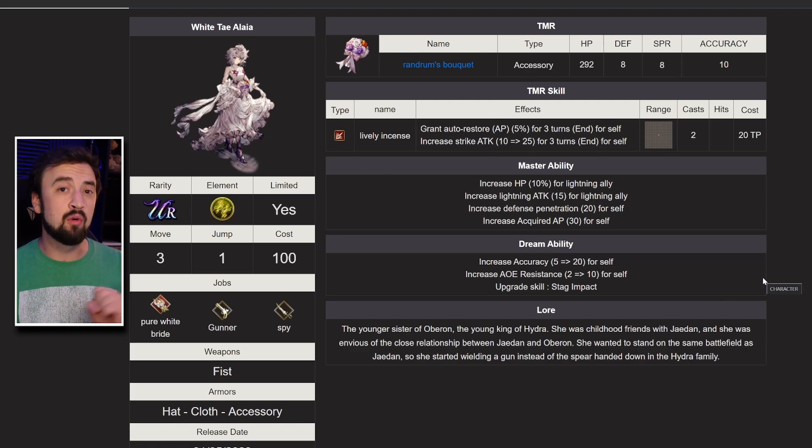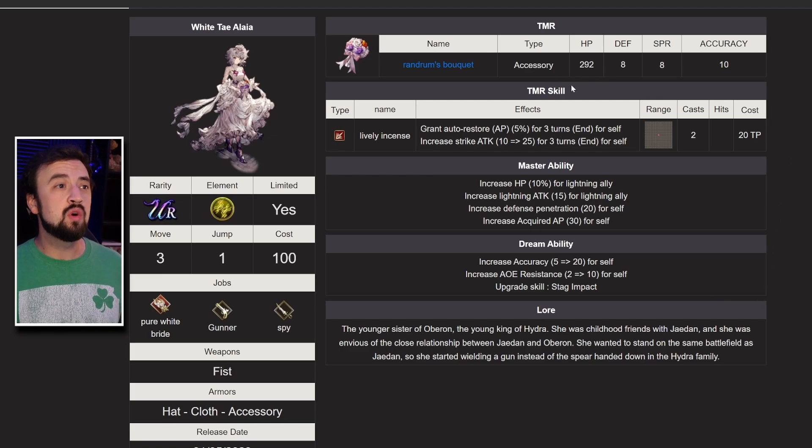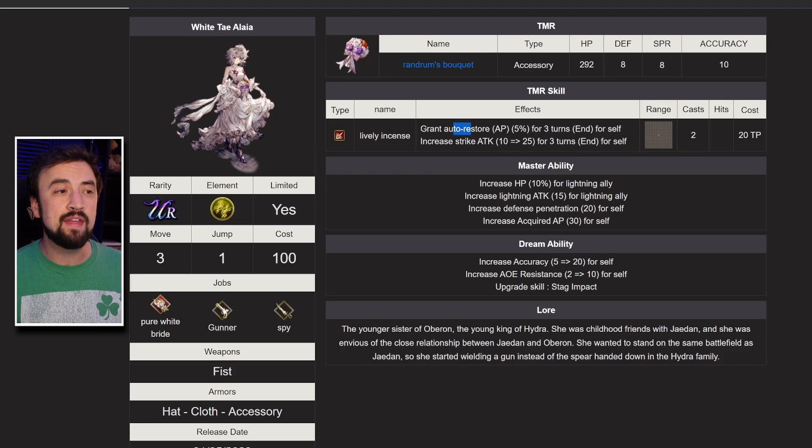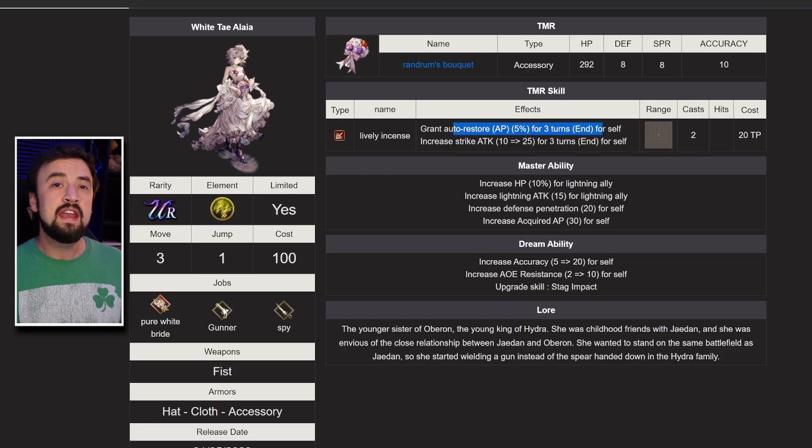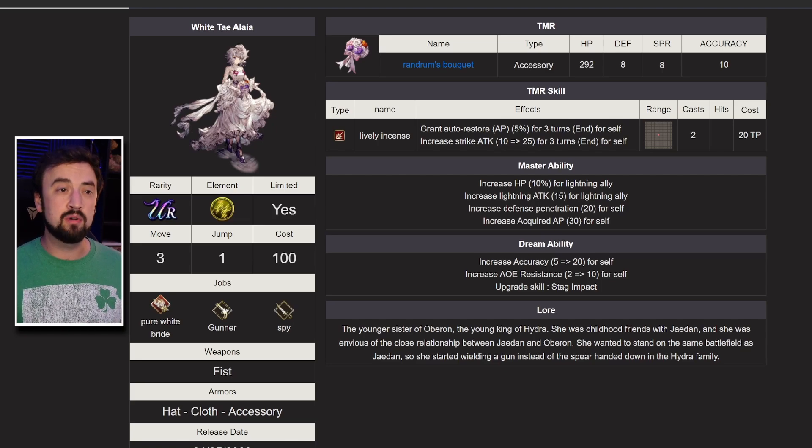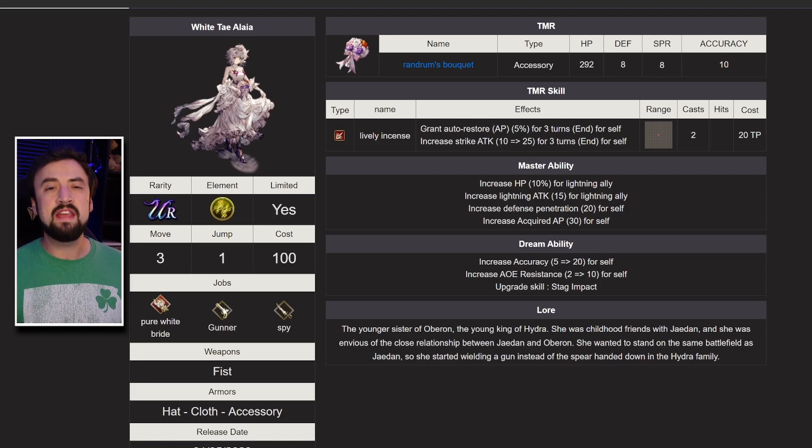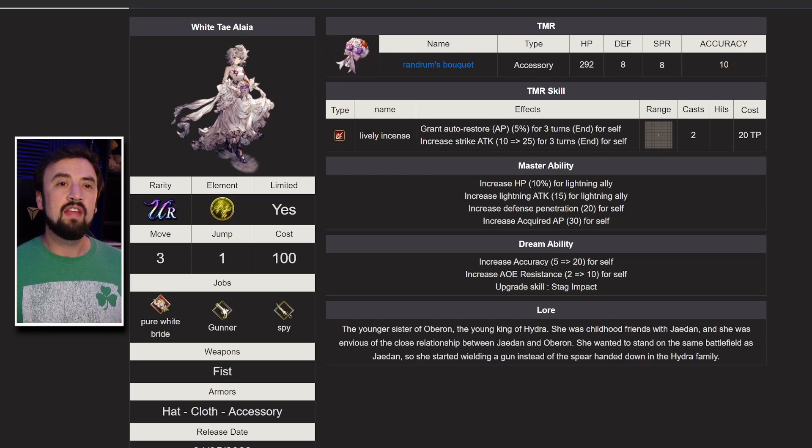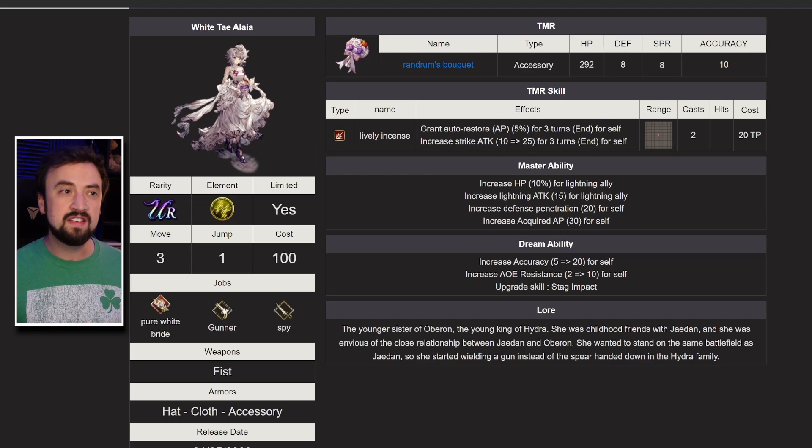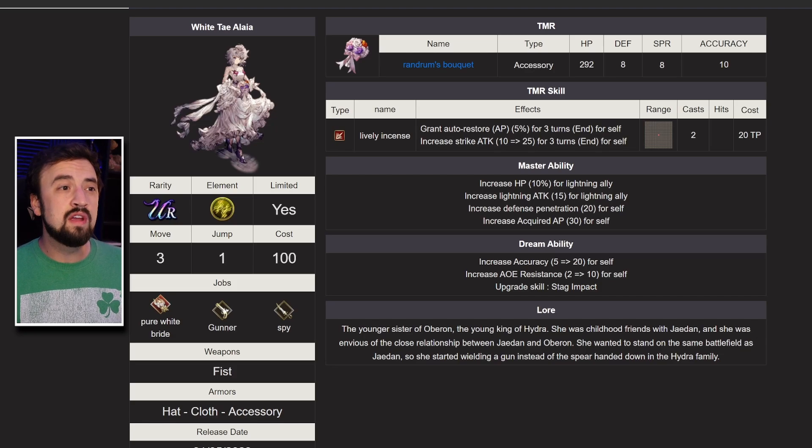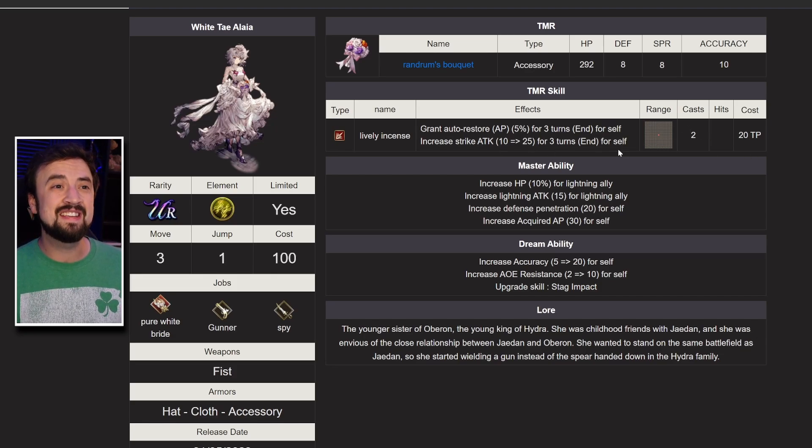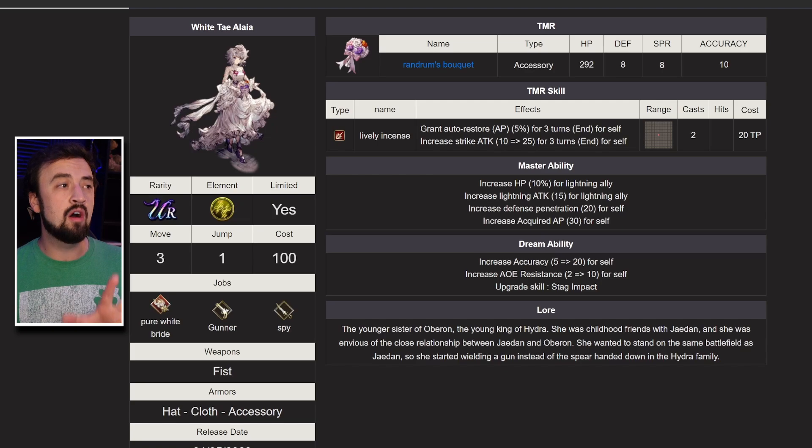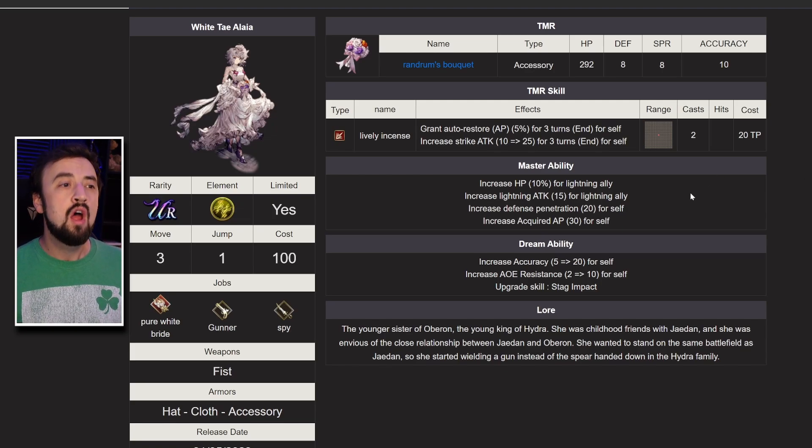Let's take a peek at her kit. Her Trust Master is a bouquet with AP auto restore on it. It's not Bell's level AP auto restore, it's a small one, only 5%, but for many units, especially units with AP cost reduction, that can be enough to get them through a fight, or for harder PvE content like the new Legendary Reliquaries. It also gives 25 strike attack for 3 turns, it's a self buff, 2 uses, so it's a good TMR.